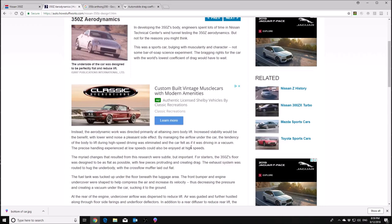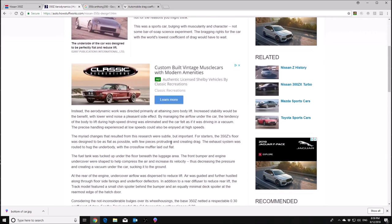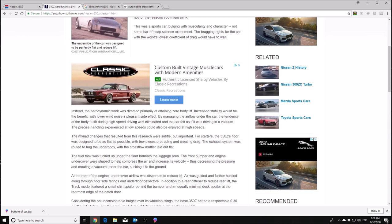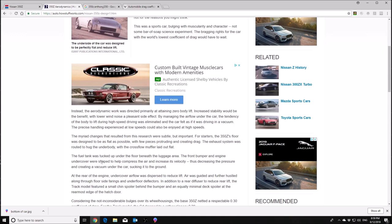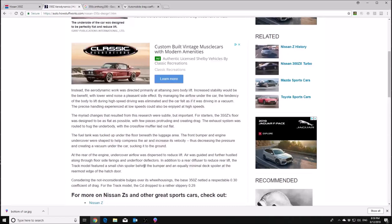So the way for them to achieve high speed stability was to go for primarily to attain a zero body lift. So increased stability would benefit with lower road noise as well as a side effect. So what they're trying to do is manage air flow under the vehicle. The tendency of the body to lift during high speed driving was eliminated and the car felt as if they were driving in a vacuum. The precise handling experience at low speeds could also be enjoyed at high speeds. And there were little things that they did to achieve this.